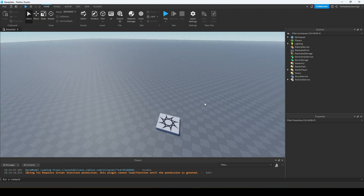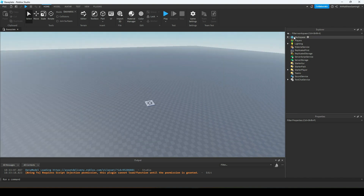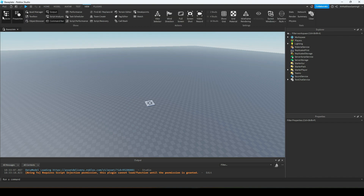First things first, with our baseplate, I'm going to give you a rundown of the Explorer right here. If you don't see the Explorer, you can go up to View and click Explorer in the corner. You'll also need Properties, so it's a good idea to have both of these open at all times because you're going to be using them quite frequently, especially the Explorer.